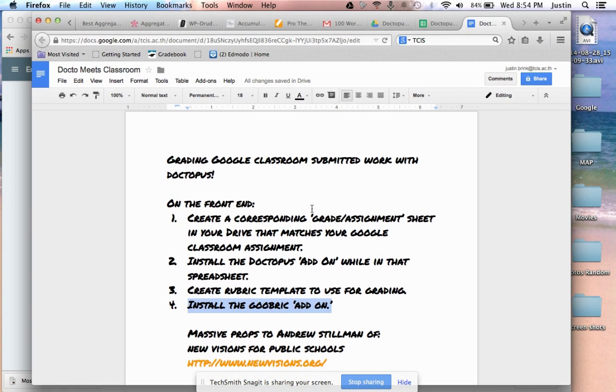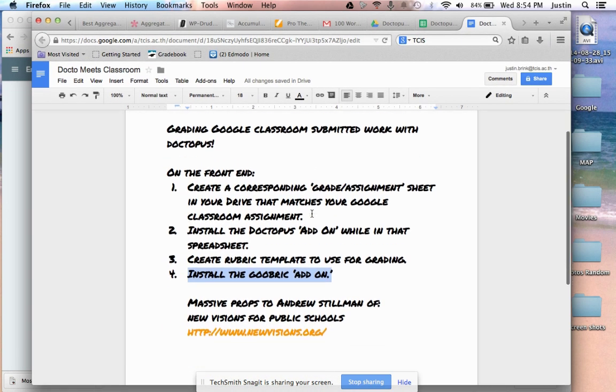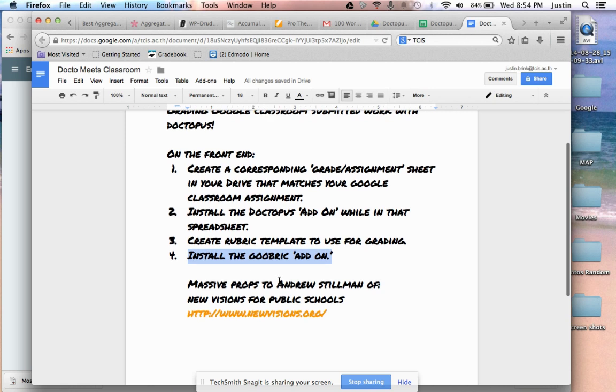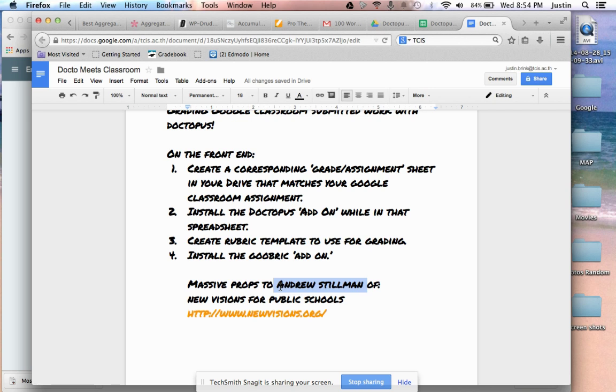The script came from Andrew Stillman of New Visions for Public Schools, and they put out some pretty good stuff. If you're interested in learning a little bit more about the Doctopus Google Classroom integration, see what they're doing on Google Plus.